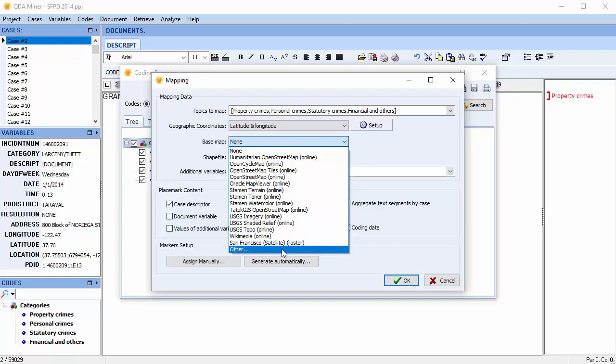Setting this option to Other will allow you to select an image file located on your computer. It can be a satellite photo, a street map, a topographical map, or any other representation of a geographic region, as long as it's accompanied by a world file that contains the appropriate information to convert the image coordinates to real-world geographic coordinates.